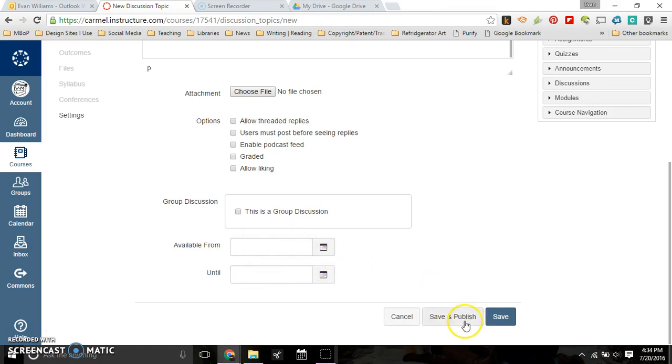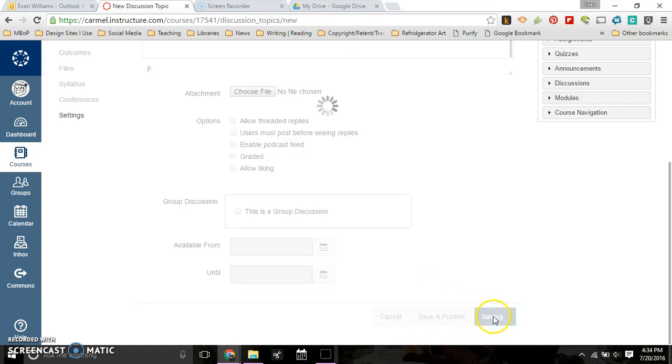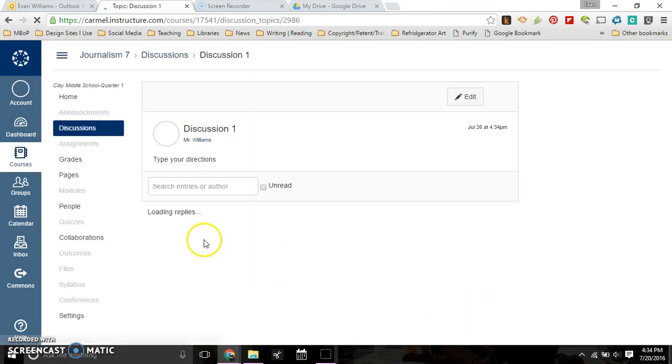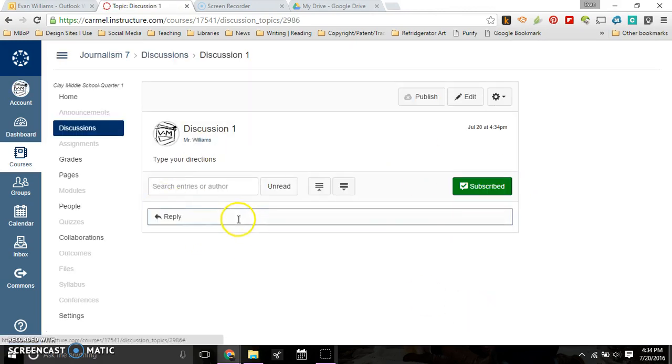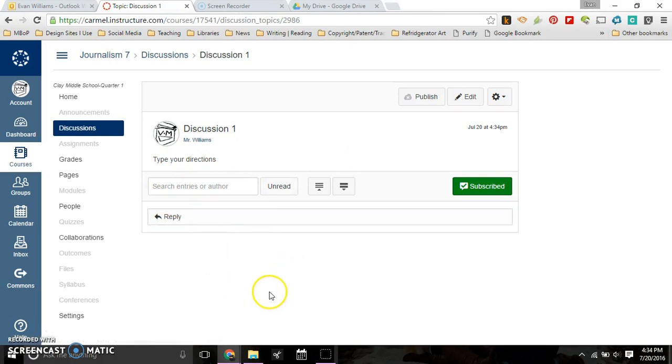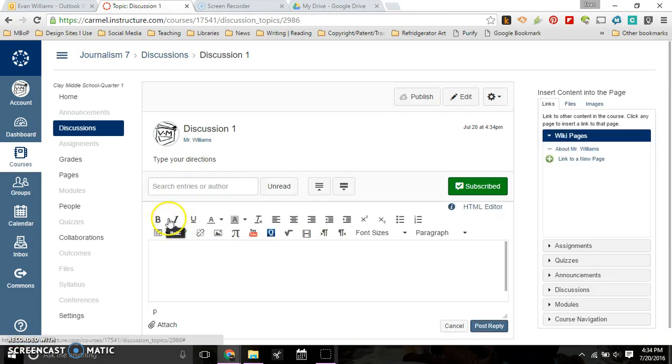Once that's done, you just hit save and publish, or save, and that discussion will show up under discussions. It'll look like this at first, and then any replies can happen here. A student will have to hit reply, and then they can reply here to the discussion.